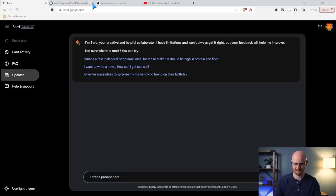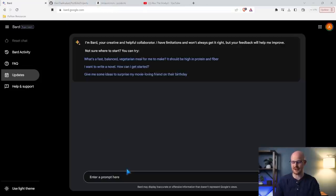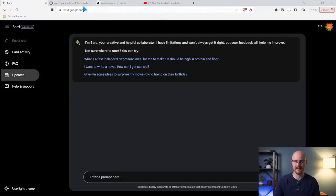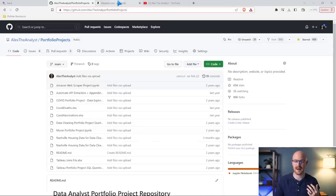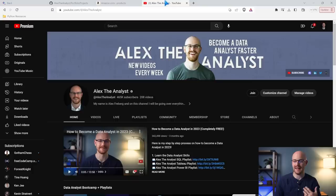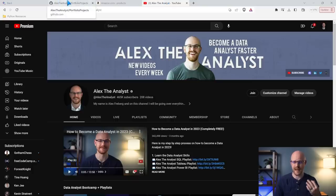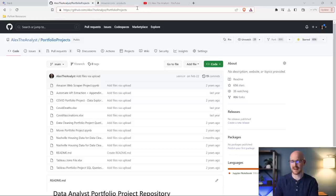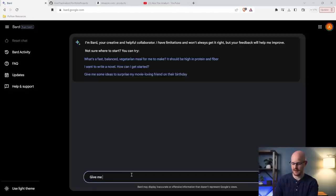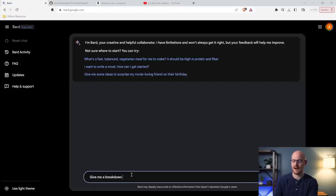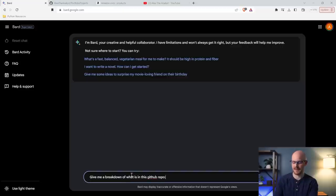So these are some of the updates that they have been making, but let's actually try it out and make sure it actually works. So let's get out of here. And something that I'm going to do is just start here with a prompt. Now I have a few different things up here. I have my portfolio projects on GitHub, I have some products on Amazon, and then I have my YouTube channel. So here's what we're going to do. I'm going to take this link and I'm going to say, give me a breakdown. And I'm going to write that right down here.